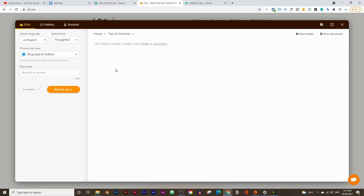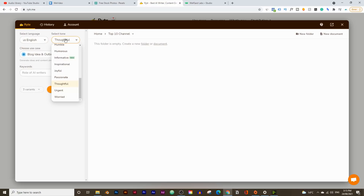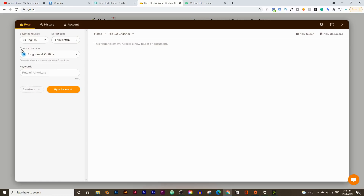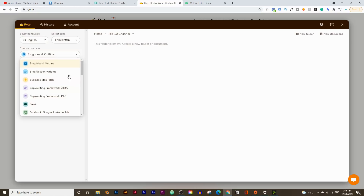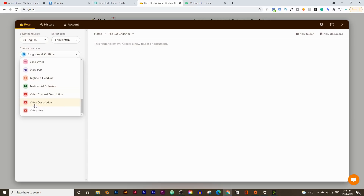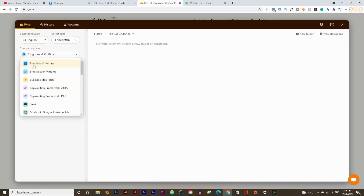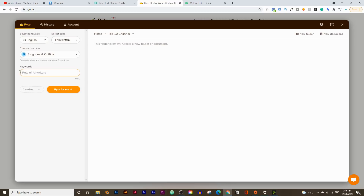Right here, I'm going to choose the language as English. The tone I'm going to use is 'thoughtful,' but you can choose critical, formal, or enthusiastic — there are many different tones of voice to choose from. For the use case, I'll leave this on 'blog idea and outline,' but you can also use email, job description, or video channel descriptions. Usually I write up a blog and turn that blog into a video script. For the keywords, make sure you put in the right ones — this video is about creativity, so I'll say 'ways to improve creative thinking.' I'll leave the variance on three, which gives three different variants of titles and outlines. Let's click on write.